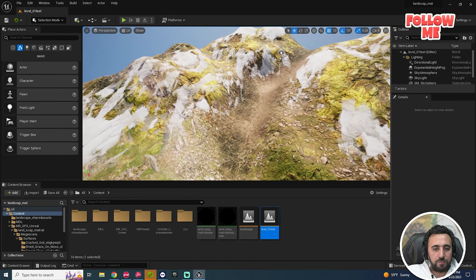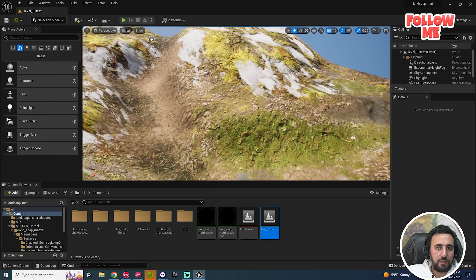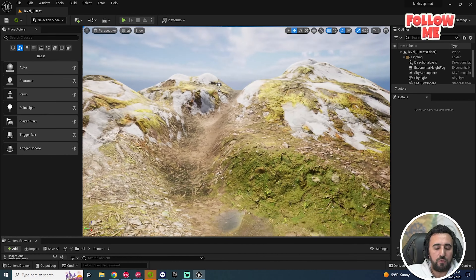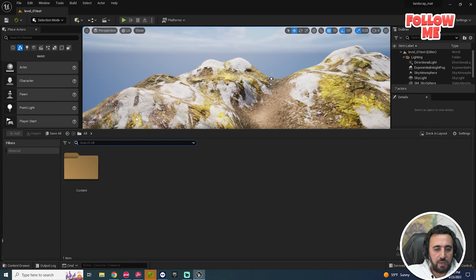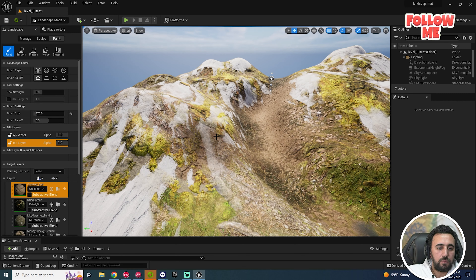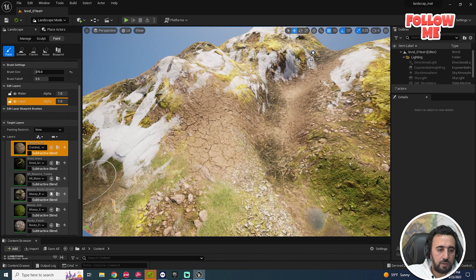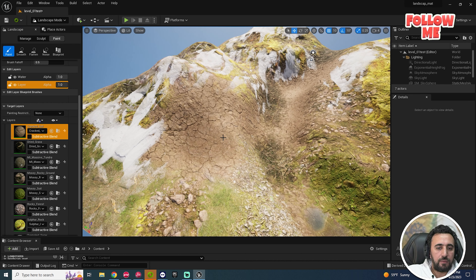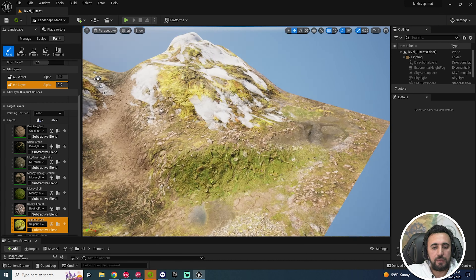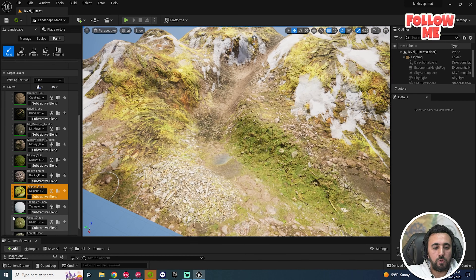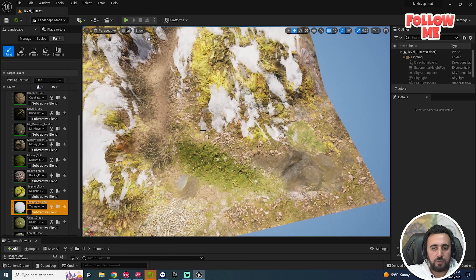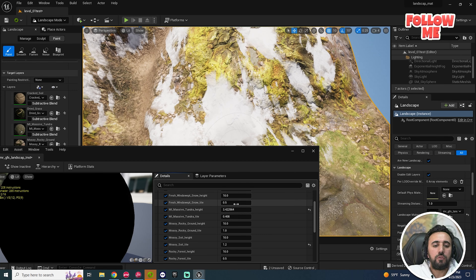Hello everybody, today we are going to talk about how to create a nice landscape like that and how to play with all of this material. I have 10 materials for landscape — you can play with any kind of material, and you can add, increase, and decrease all of this material. You can add snow or any kind of material as you like.